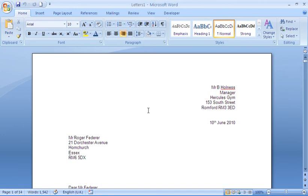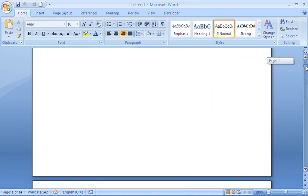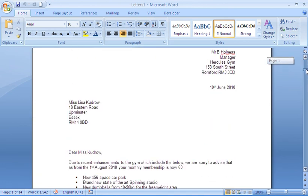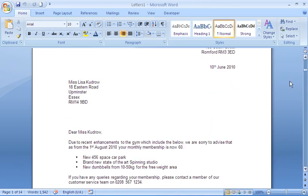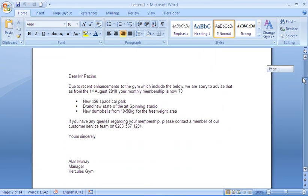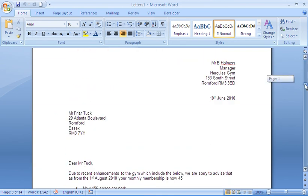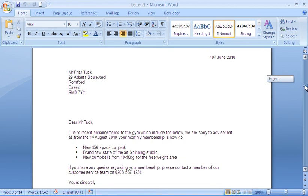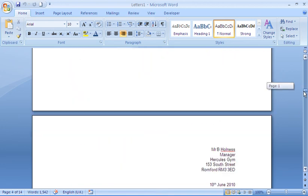Click on OK and Word will merge my documents. I can see at the bottom that I now have 14 documents. 14 letters. Each one personalized as per the data in my data source.